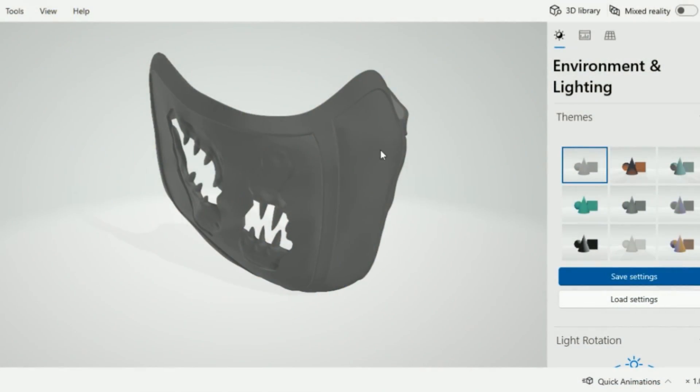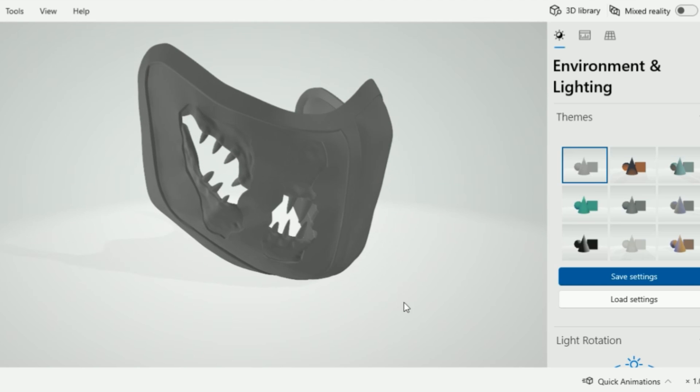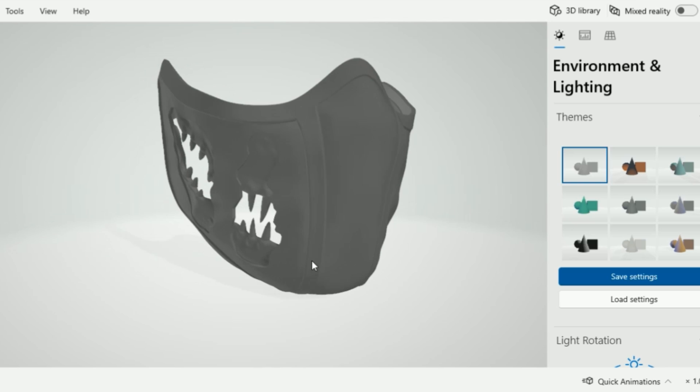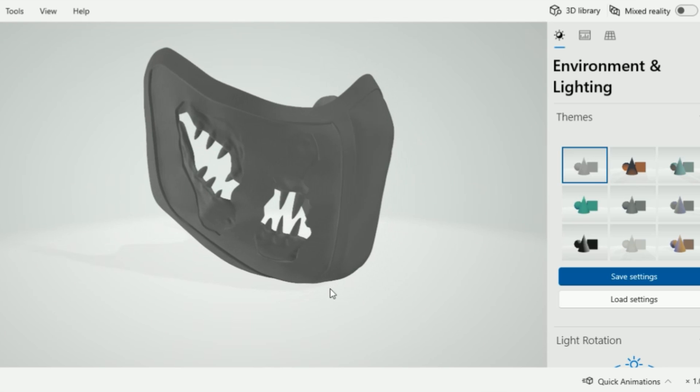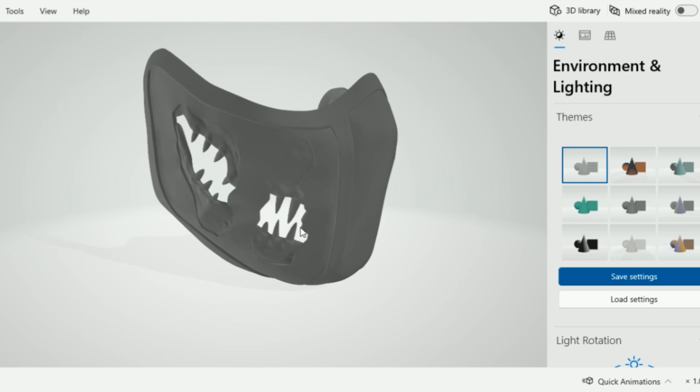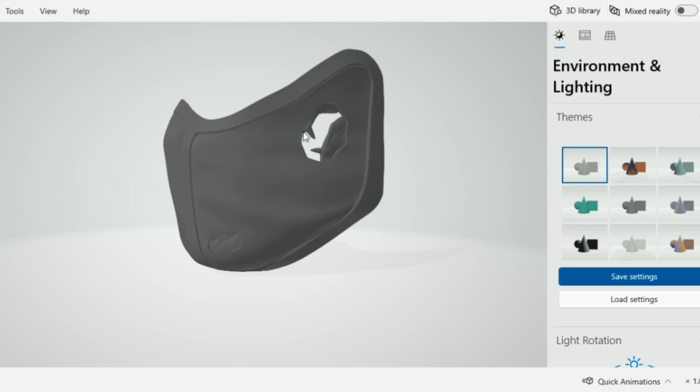All right. So today we are going to look at how we can simplify, break down, and separate an STL using Windows 3D Builder. Now disclaimer, this may not work for every STL. It really just depends on how the STL has been sculpted, configured, and meshed. But I have had some pretty good luck with these separating certain specific parts like the teeth and the gums. And I'll give you some examples here at the end of the video.